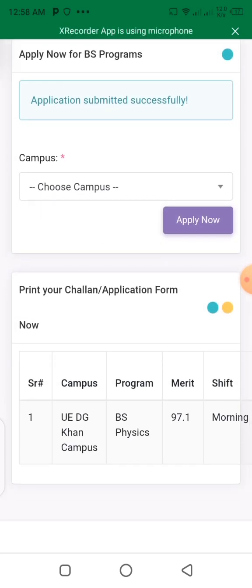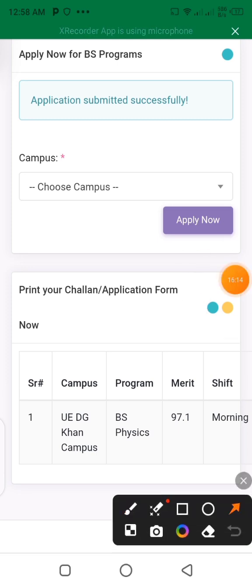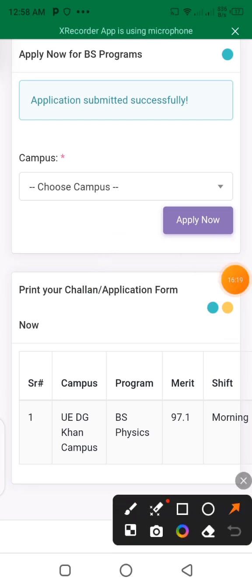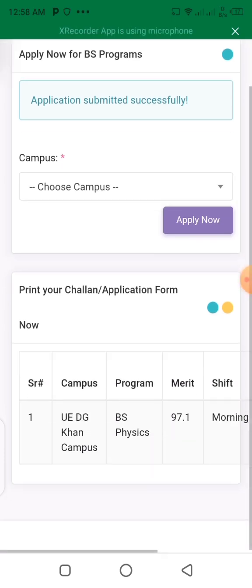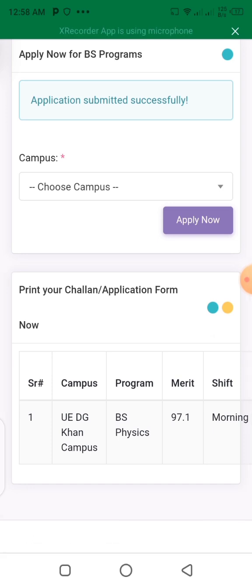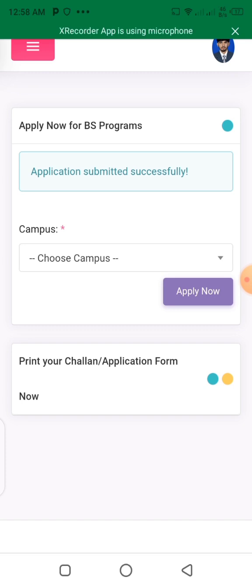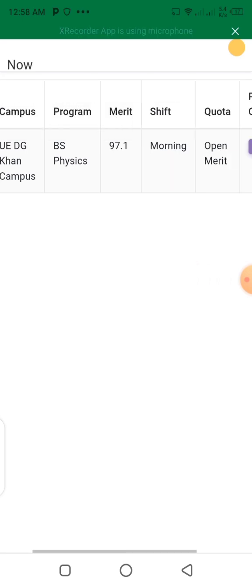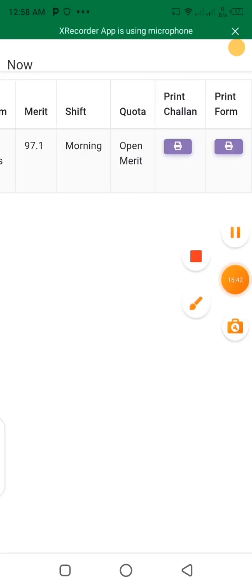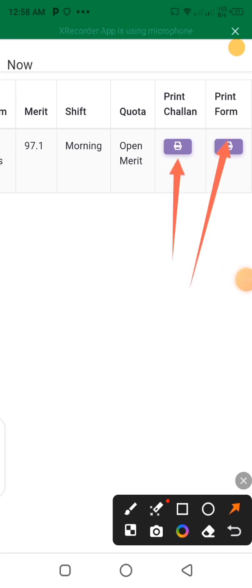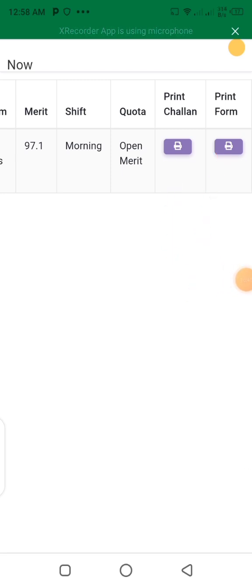If you want to proceed, select Print Your Challan Application Form. You will select this option. You can select green and yellow options. Select Print Form to print or download your challan.